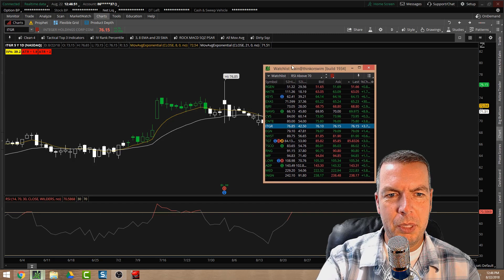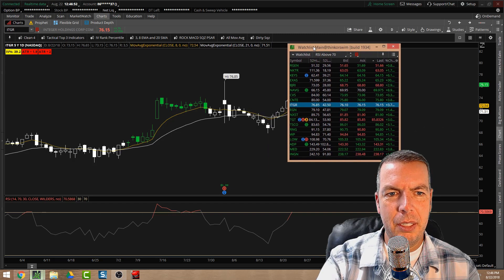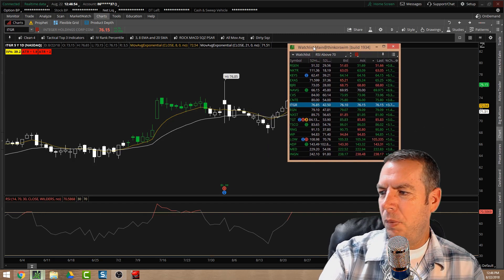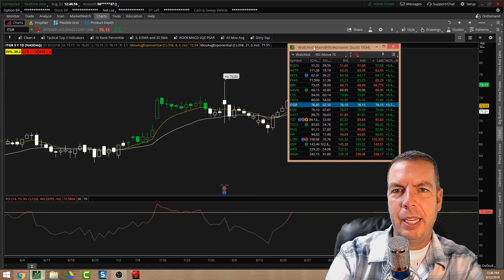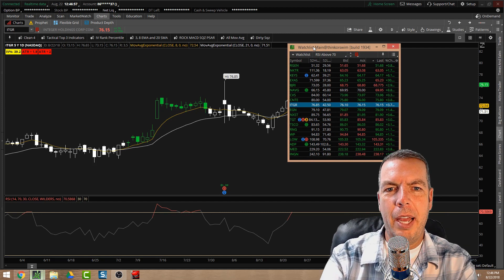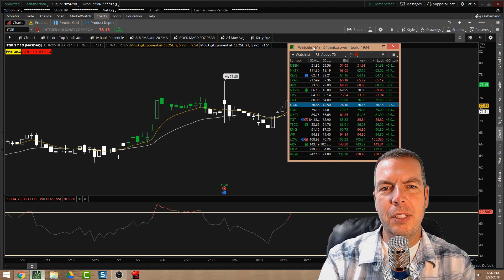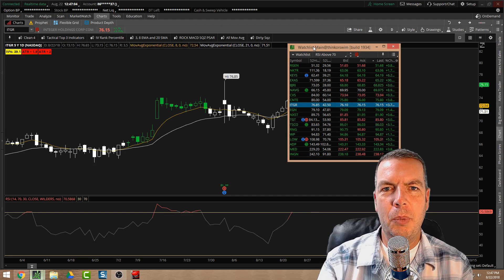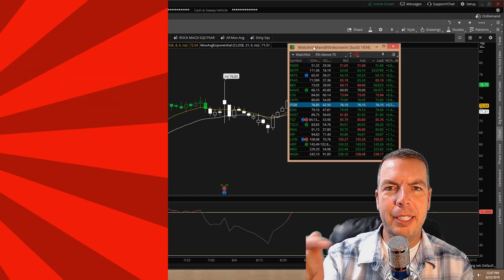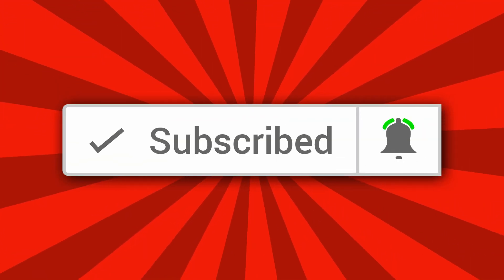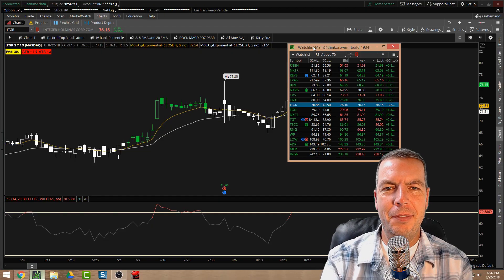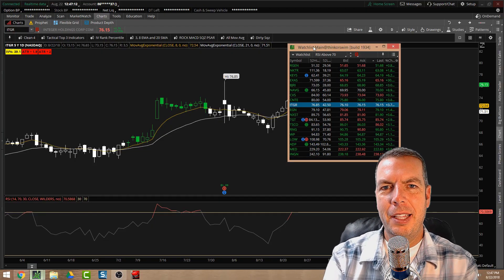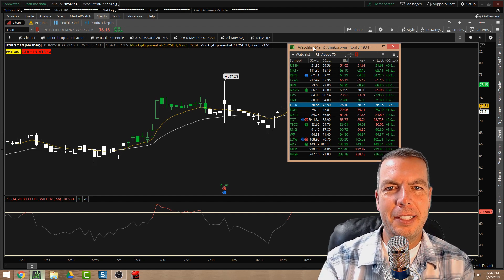Lots of nice features with the watchlist in thinkorswim. I hope you found this video helpful. If you liked it, please give me a like and subscribe. If this is your first time here and you're interested in learning more about thinkorswim, trading, or options in general, click the subscribe button and the bell icon so you don't miss any future videos. Thanks so much for watching — we'll catch you next time.